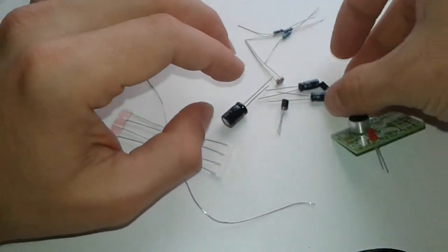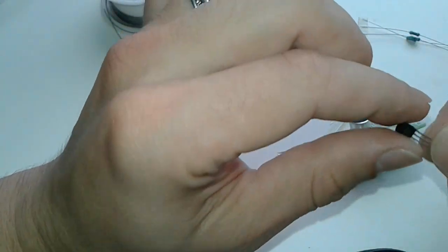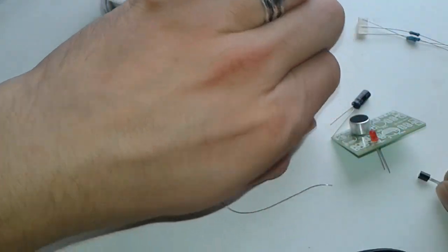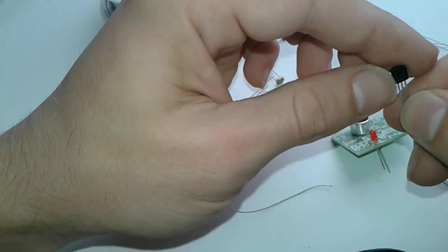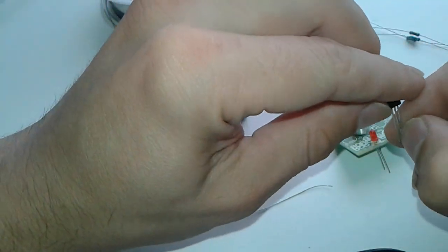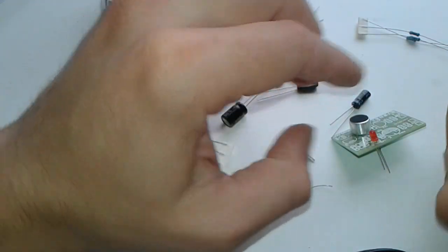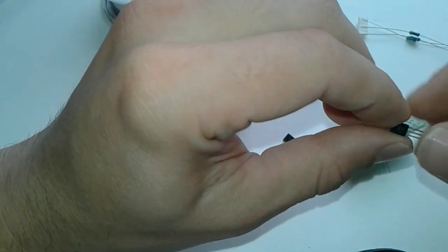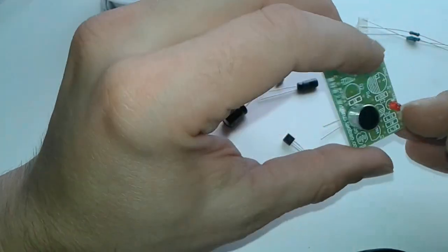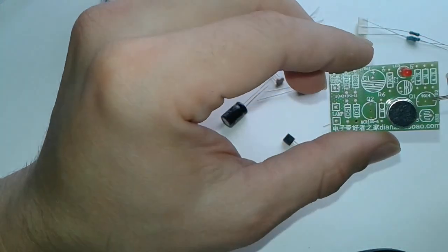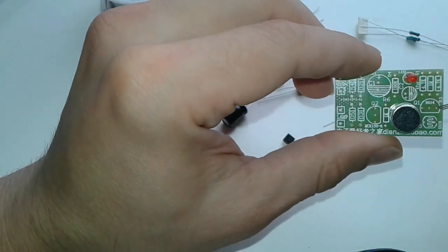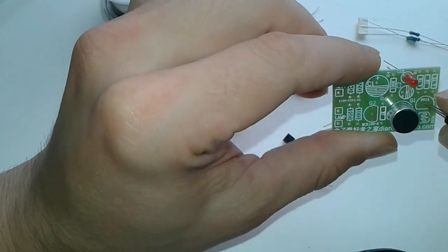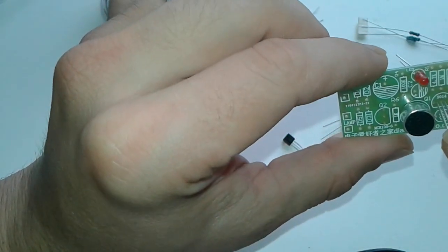Alright, no worries. The one thing I have to add - there are two transistors here, they're not the same. The one is SCR labeled, this one, and the other one is a 9014.